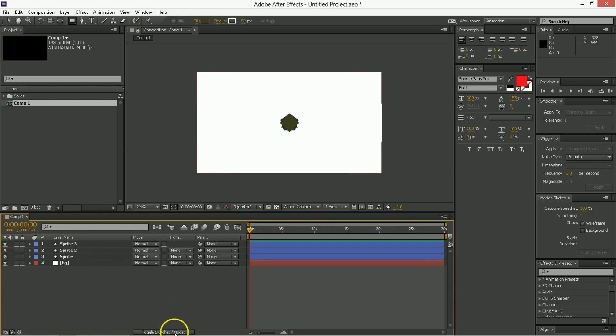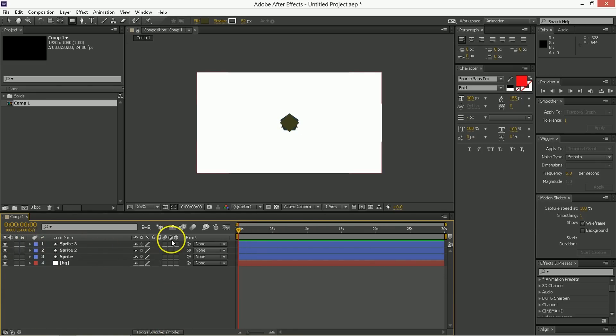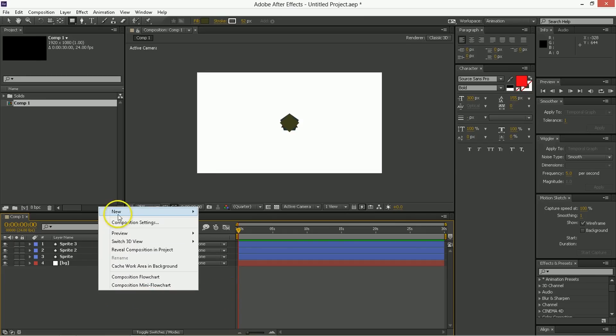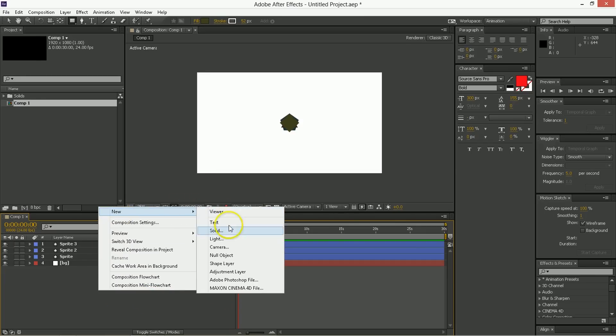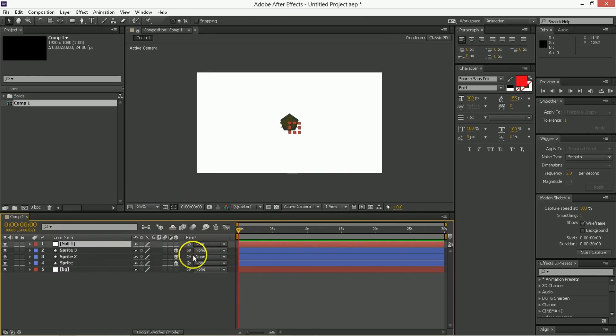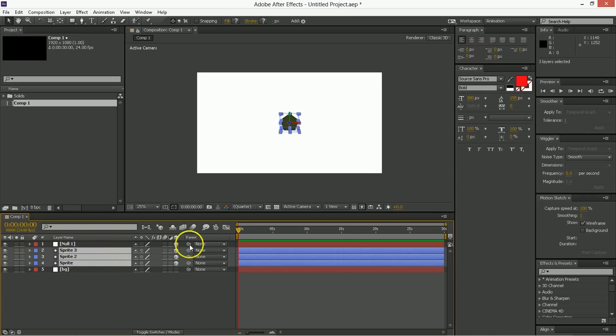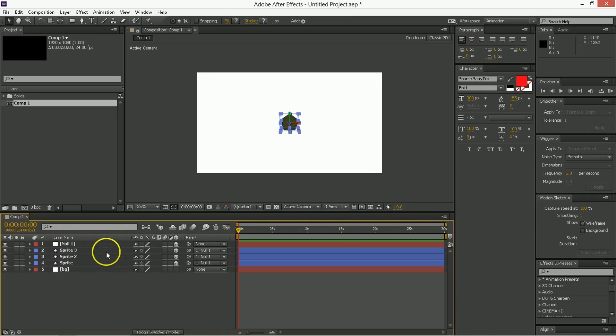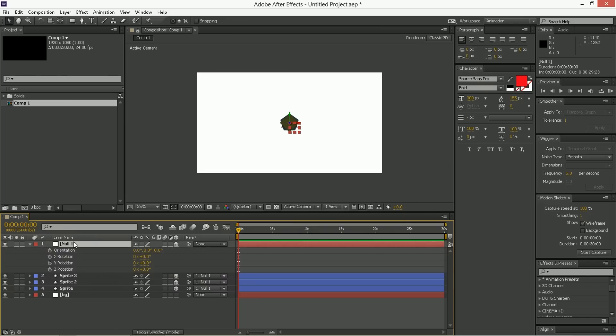The first thing you have to do is take these things and make them three dimensional. We're going to need a new null object to serve as a control and an anchor for these. So it'll have to be 3D as well. Take those sprites you've created and parent them to the null object. This null object is going to be driving all of the rotation, so let's set that up right now.